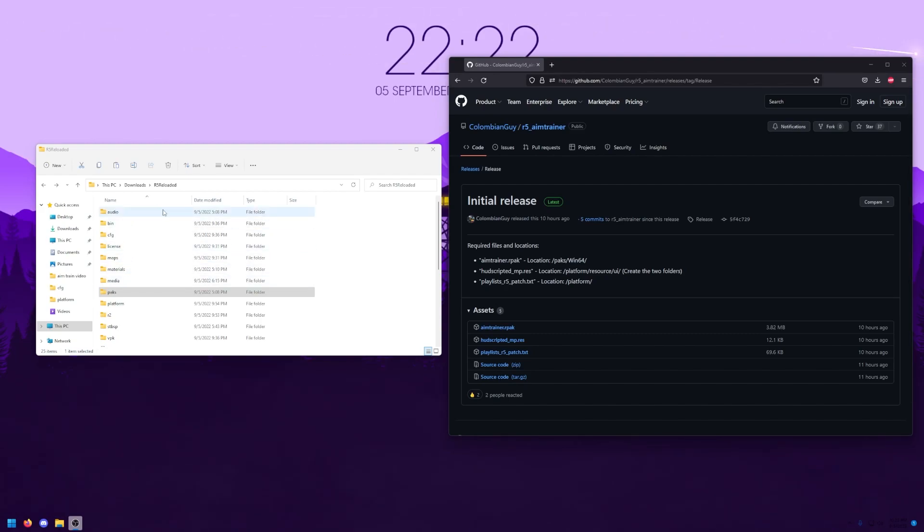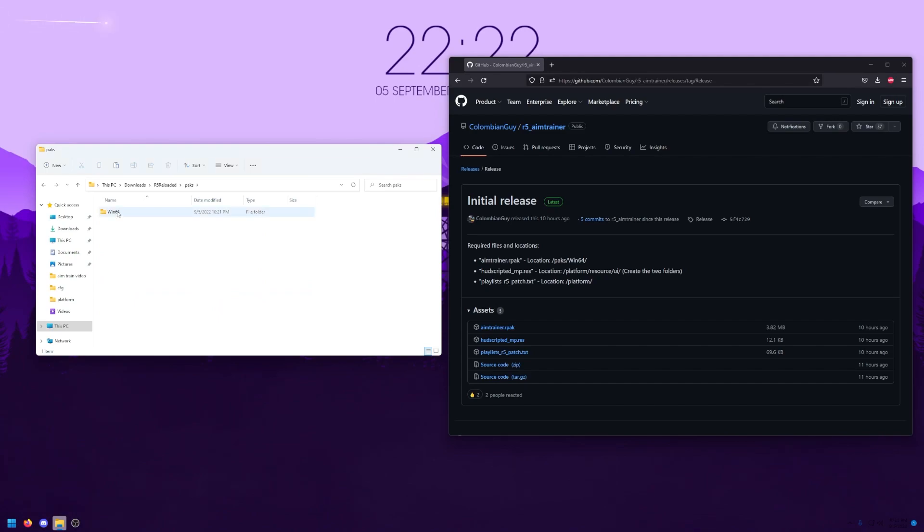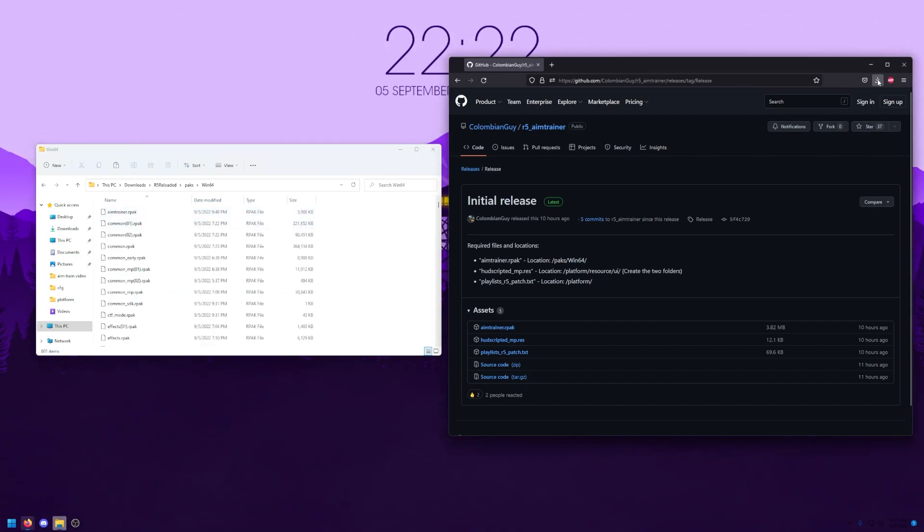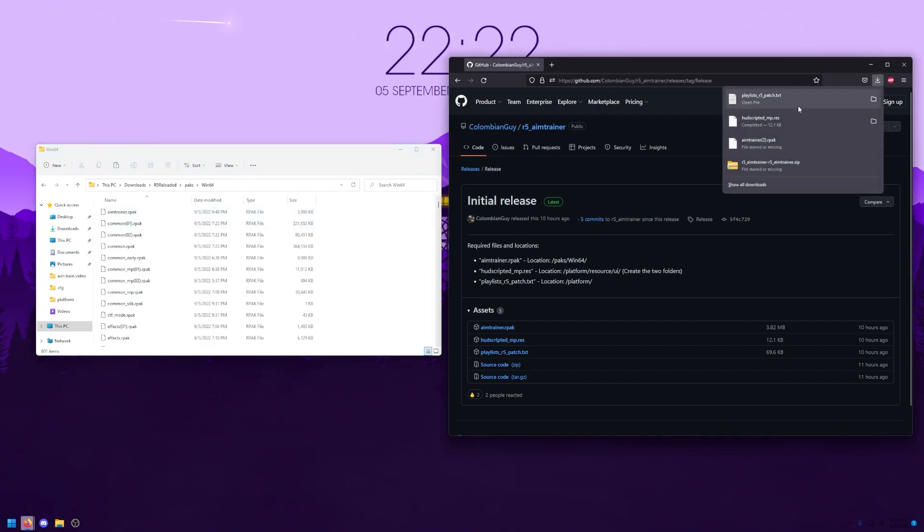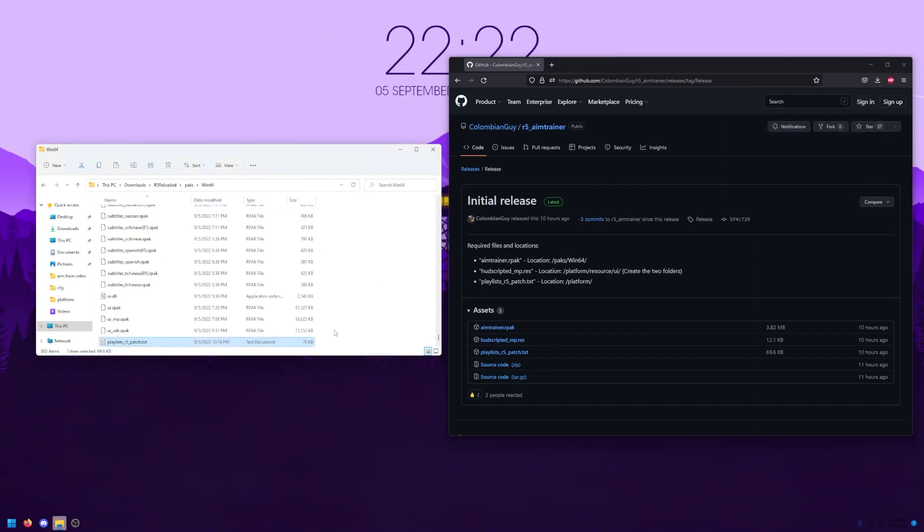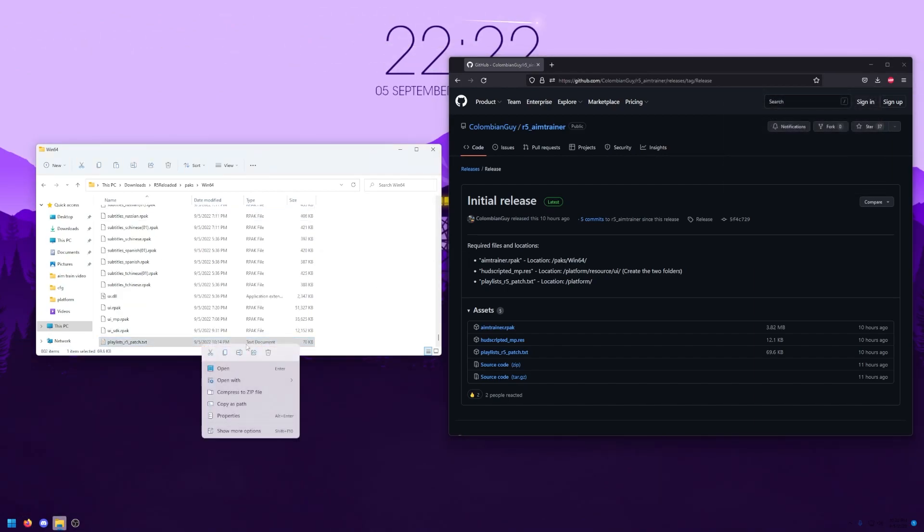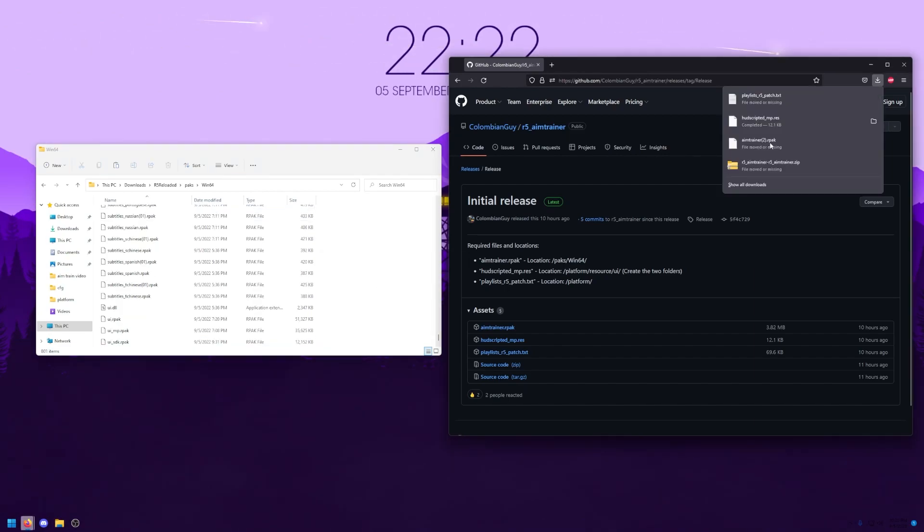The aimtrainer.rpak file is supposed to go in /pax/win64. So you'll want to go into your r5 reloaded folder, go to pax, go to win64, and drop that file where it's meant to be. I just did the wrong one. But drag and drop that into this location.